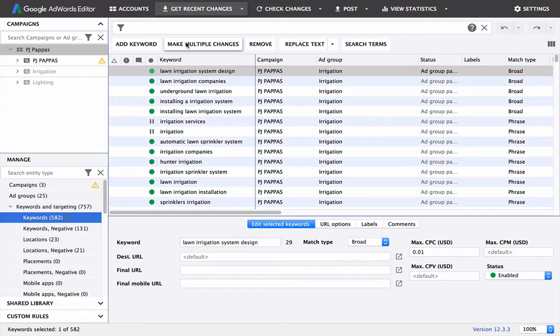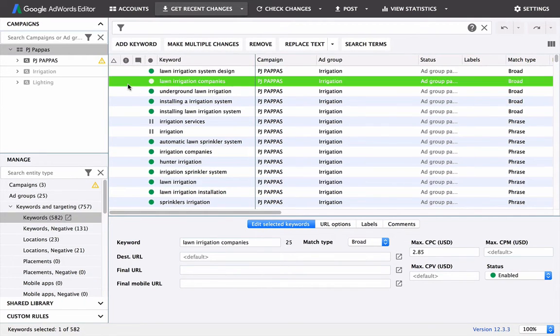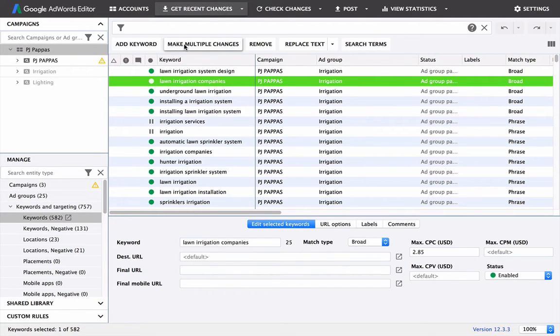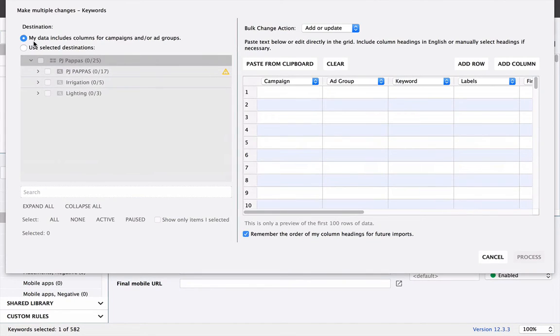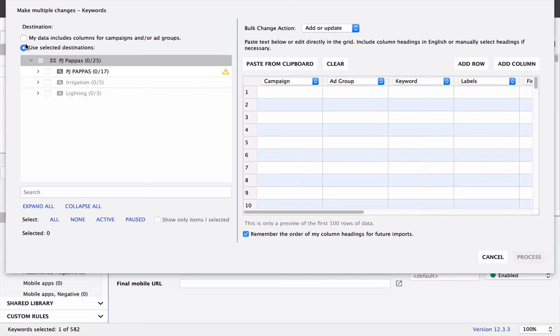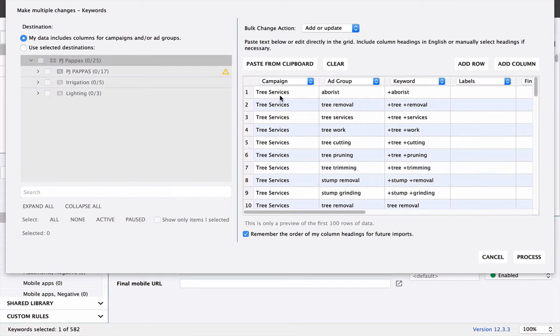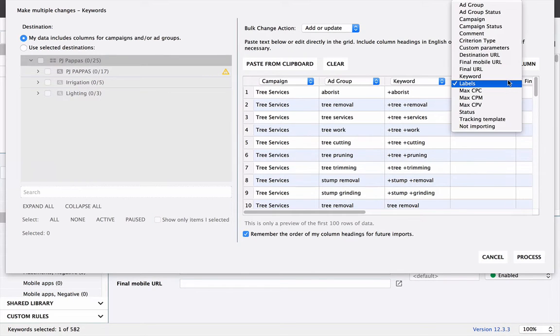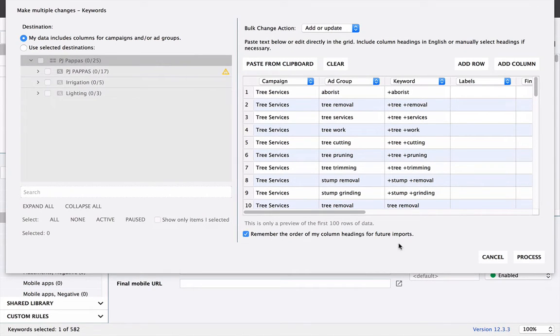All we got to do is copy and then head on over to the tool and then go down to keywords and targeting and click the keywords row right here. We're going to make multiple changes. Don't worry if you see all this information here. That's fine. That's just from my other accounts. So make multiple changes. My data includes columns for campaigns and or ad groups. That means we already have that in our rows and columns. So use that unless you're pasting directly to one that already exists.